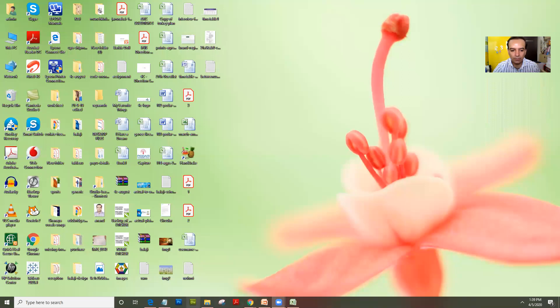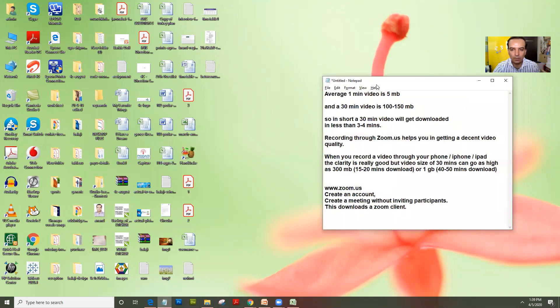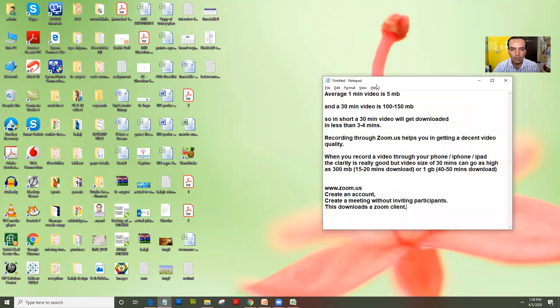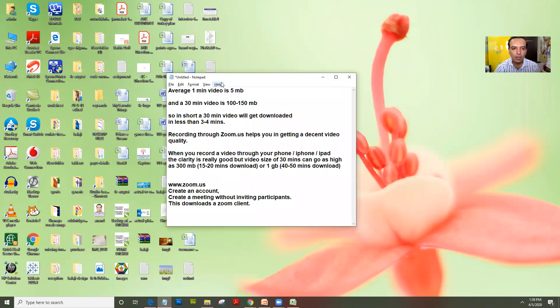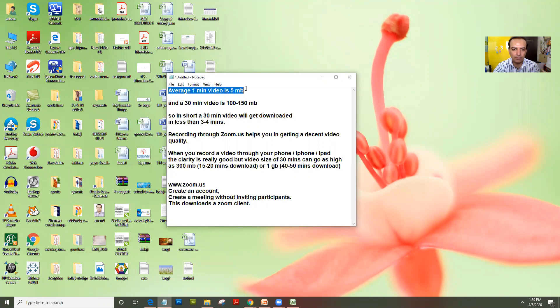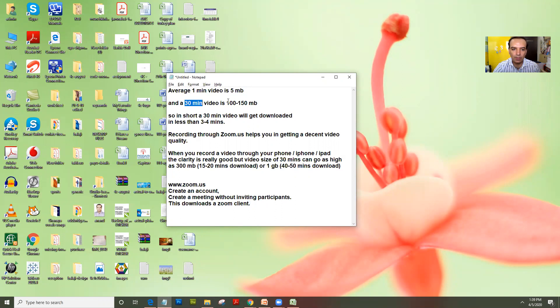I'll share my screen and first I will explain to you what I mean by a good optimized lesson. Now if you carefully see, an ideal video should have a size of 5 MB per minute. If you shoot a video for 30 minutes a good optimized size is 100 to 150 MB.